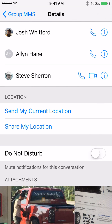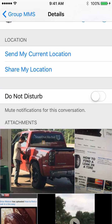You're going to click on Details, and once you click Details you're going to see a little slider button down here called Do Not Disturb. Flip that over, turn that on, and you will no longer be notified of new messages in there.